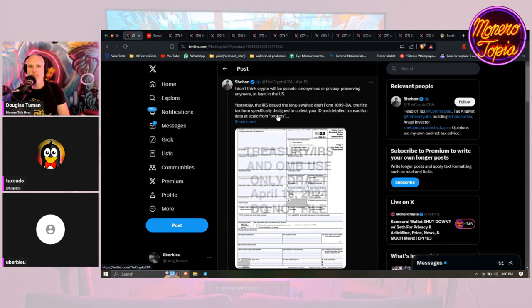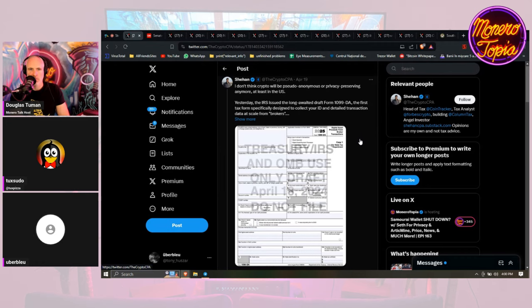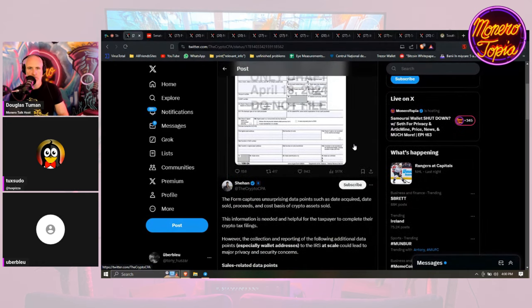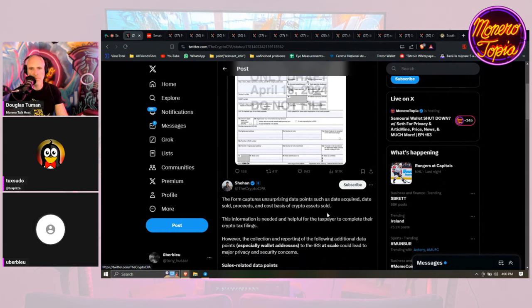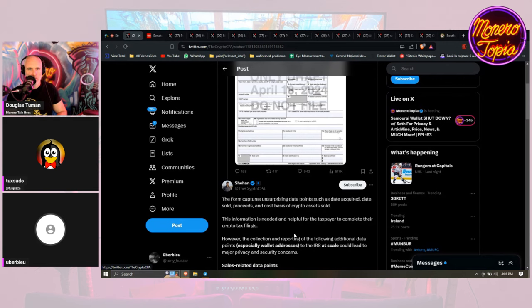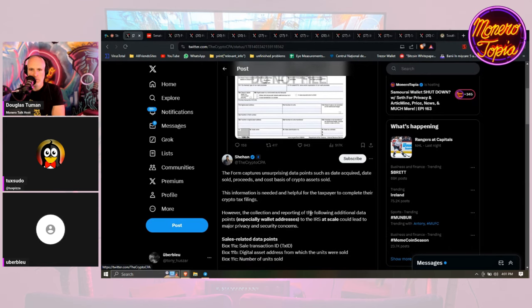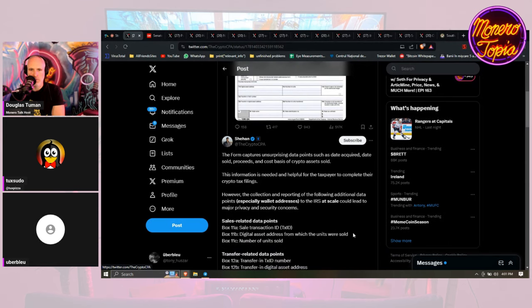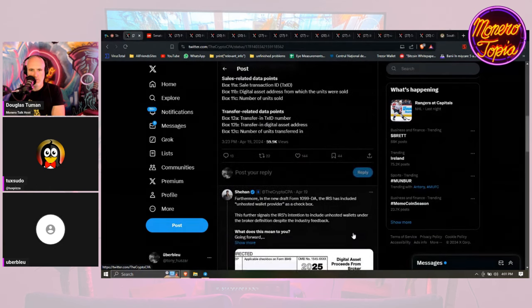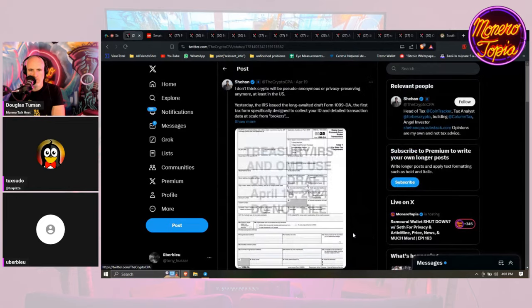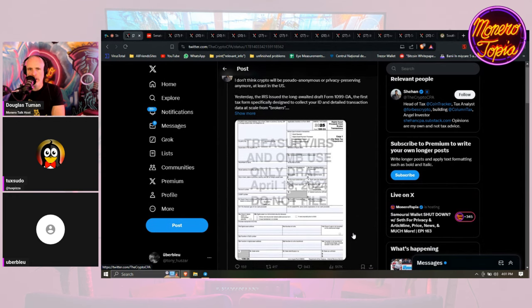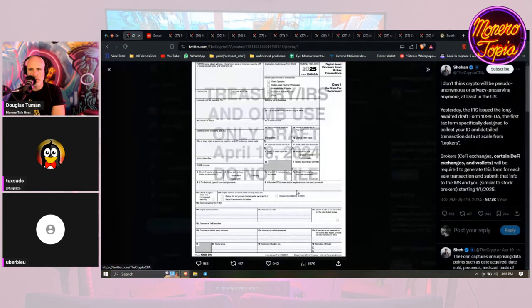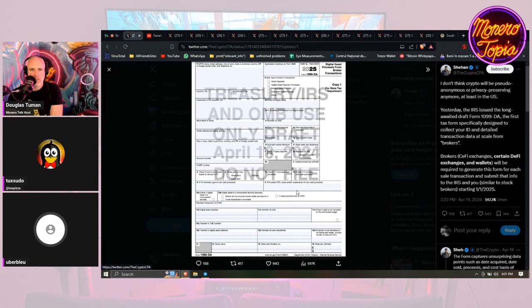This is the first thing. This is crazy, essentially this is going to be a form from the IRS designed to collect your ID and detailed transaction data at scale from brokers. The form captures data points such as date acquired, date sold, proceeds and costs of crypto assets sold. The IRS wants more and more information when it comes to your crypto dealings. However, the collection and reporting of additional data points to the IRS at scale lead to major privacy and security concerns.